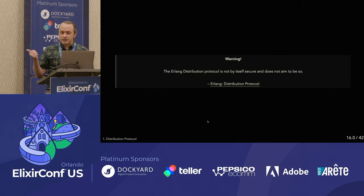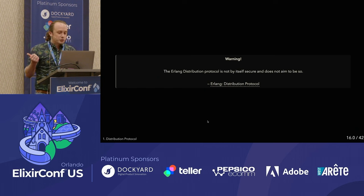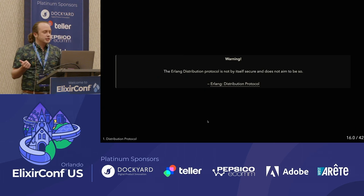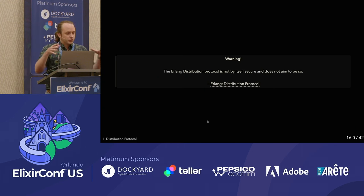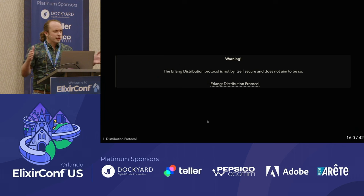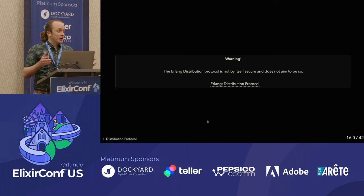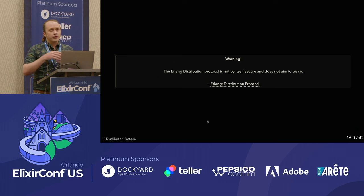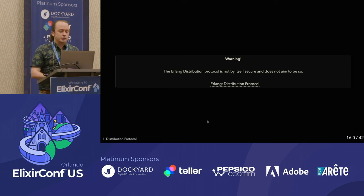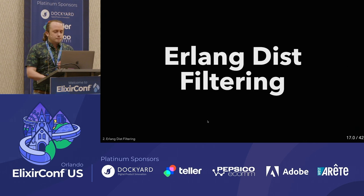In its defense, the docs do say: 'The Erlang distribution protocol is not by itself secure and does not aim to be so.' It was designed for very trusted, small environments. At certain scales, you're in a mostly trusted environment where someone could accidentally deploy code on a new node, perform a canary, or run an experiment that inadvertently wipes out large parts of the cluster.